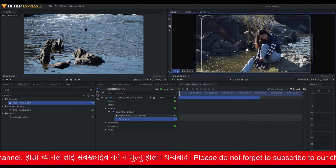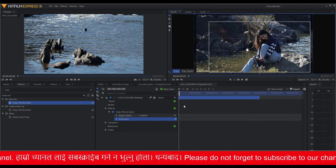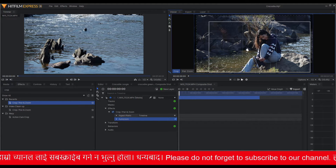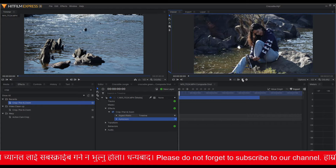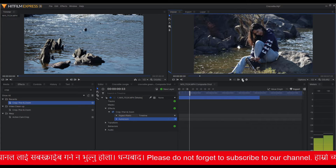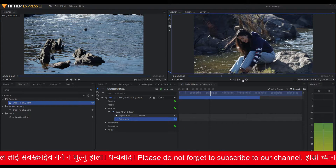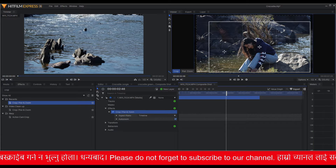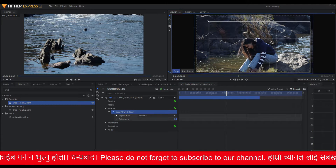Select the area you want to crop, select auto zoom, and hit the play button. You can just play around with this tool by yourself.